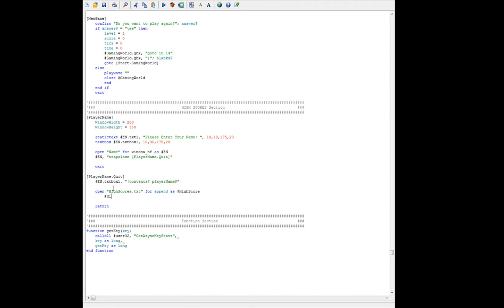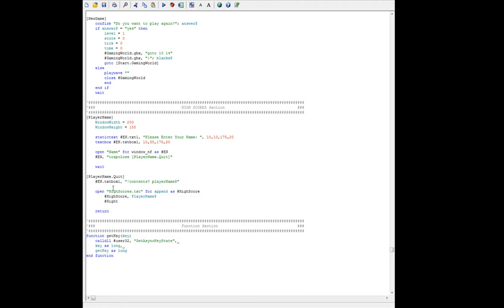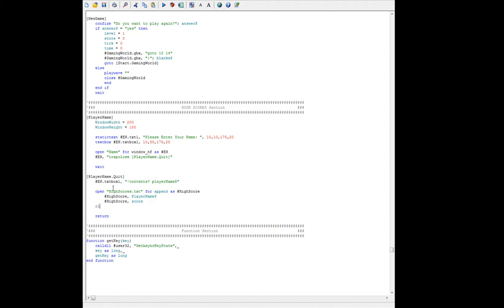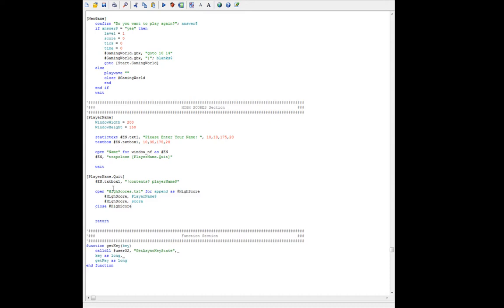We're going to save the player name we already got, then say highscore and pass in score. Then we're actually going to close the file — this is very important; you want to close the file you're working on, just like closing handles in Windows, so you don't get an error. Once we're done, we're also going to close the enter name window. So when we close player name, we save the name and the score, close all our windows, and then ask 'do you want to play again?'